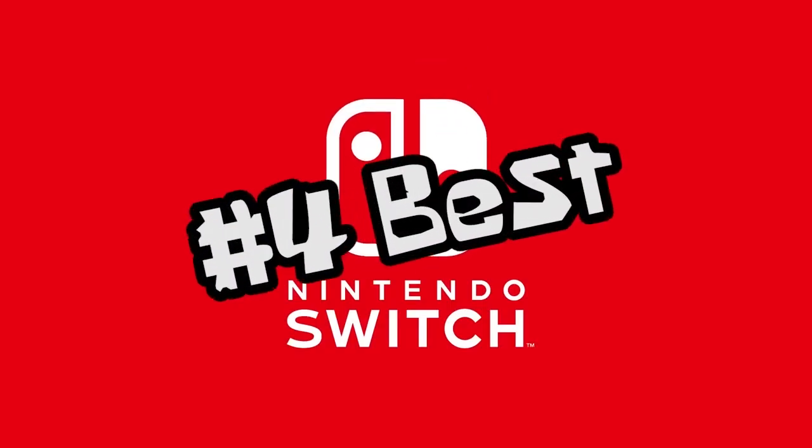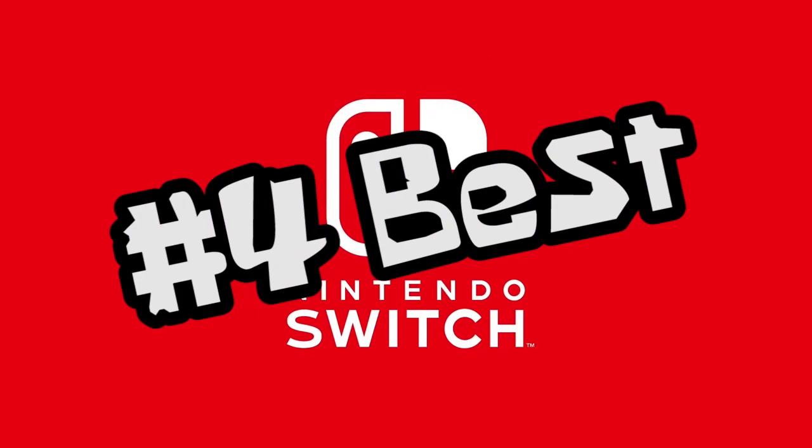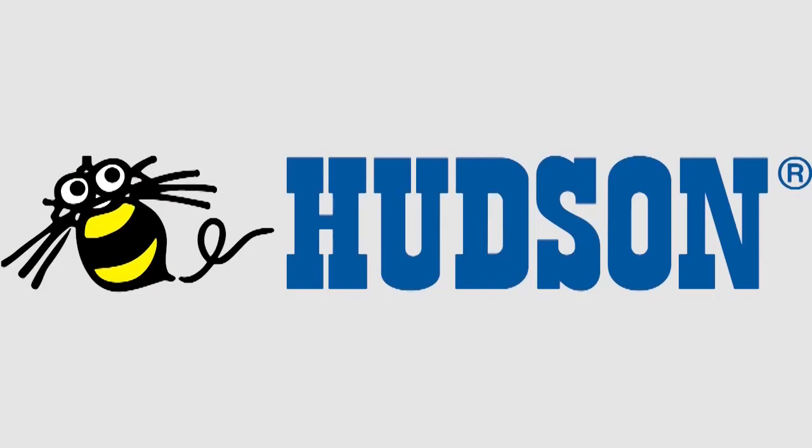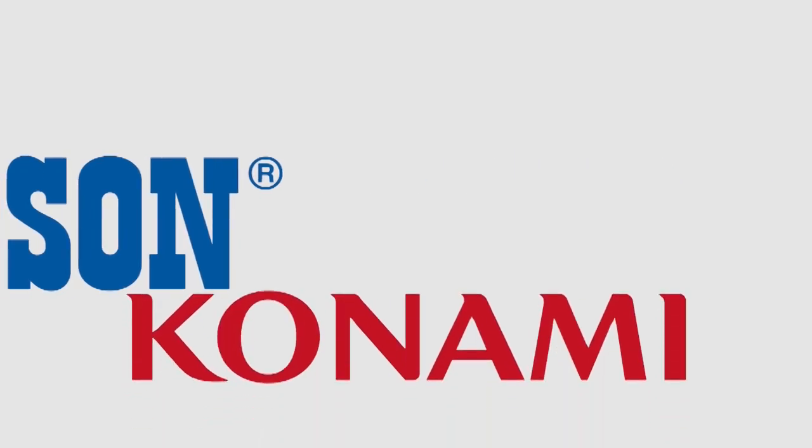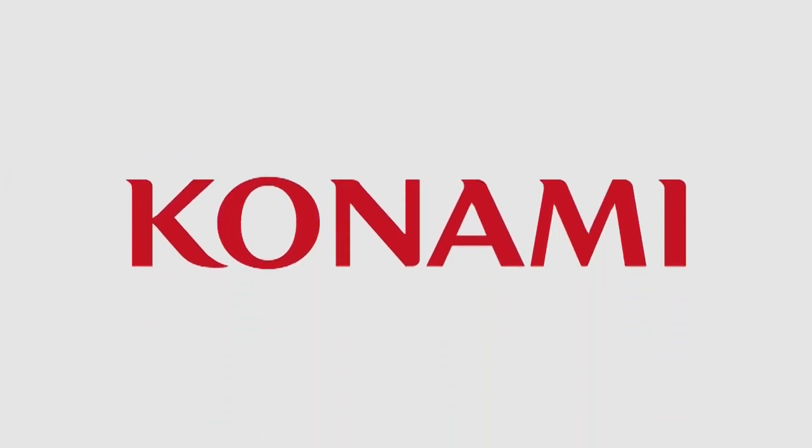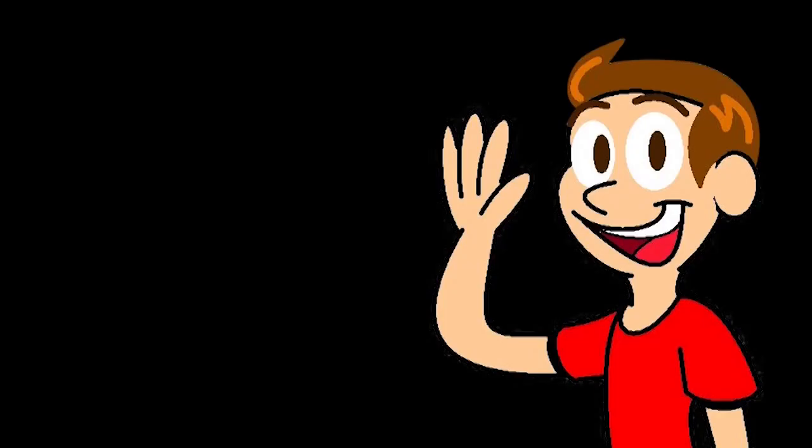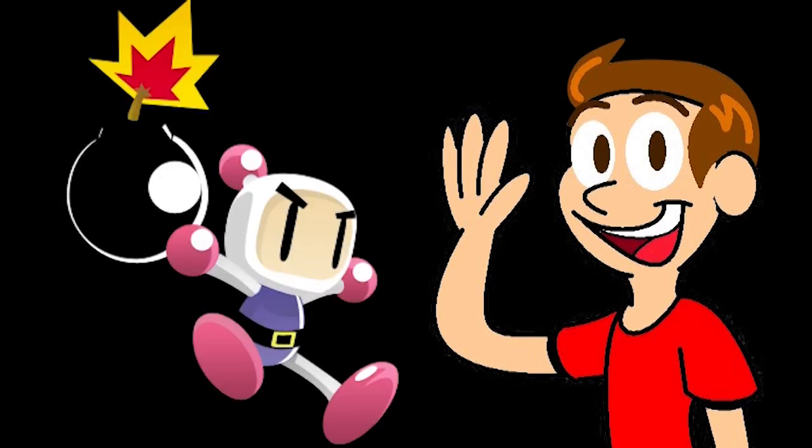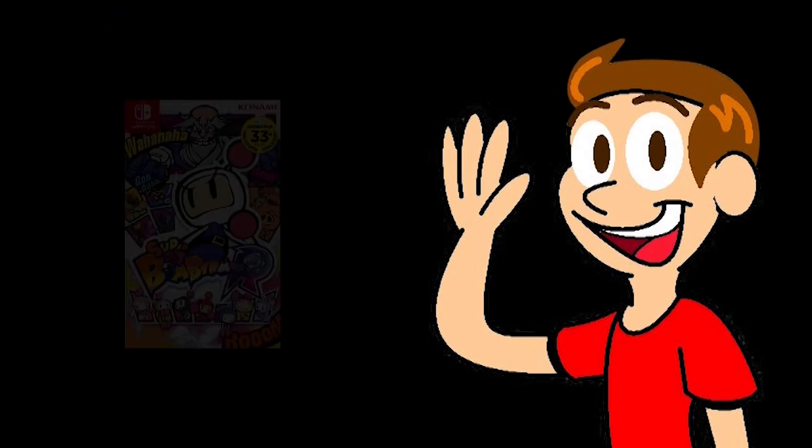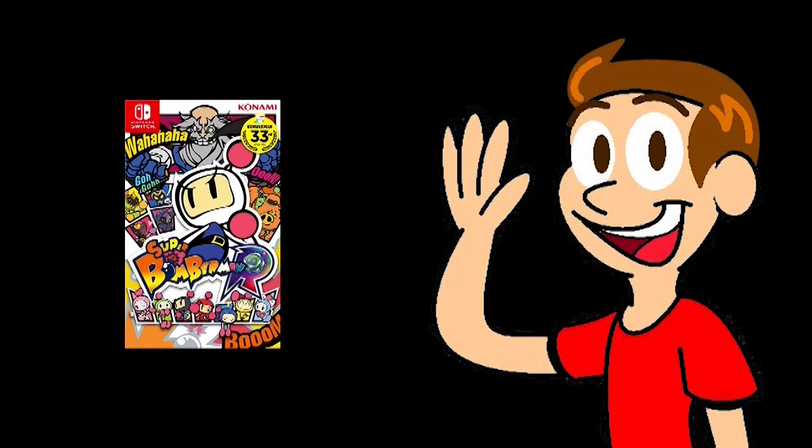Number 4 BEST! Hudson Soft went defunct in 2012, leaving most of its franchises in jeopardy at the hands of Konami. However, even knowing Konami nowadays, they decided to do something that nobody expected them to do and bring back everybody's favorite White Bomber. It's Super Bomberman R.